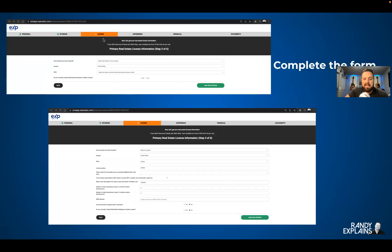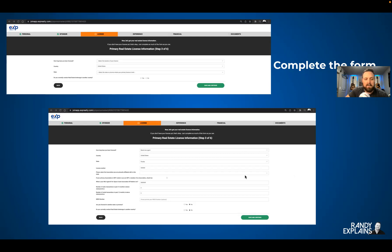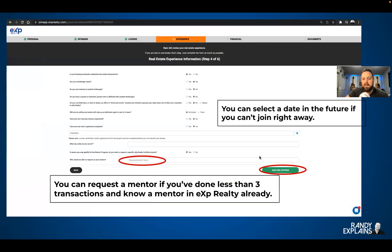Now we're talking about license information. Go ahead and put in your license number — I've just dumped in some zeros here as an example, don't do that. Put in your real license number and then save and continue. Remember, at any time you have questions, in the bottom right-hand corner there's a little chat box where you can always ask for help if you get stuck.